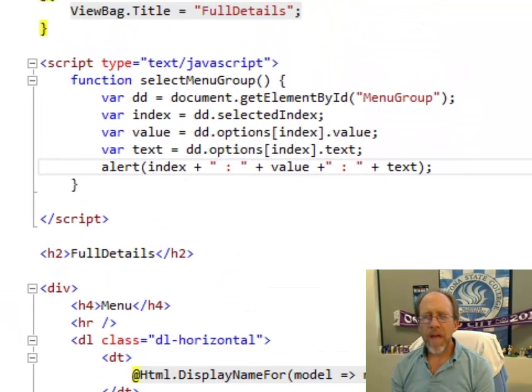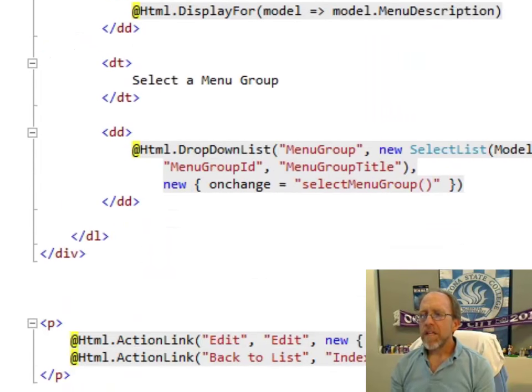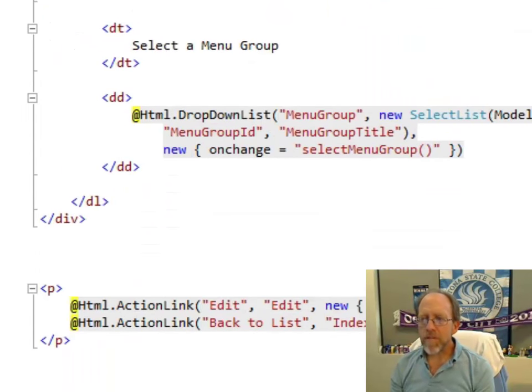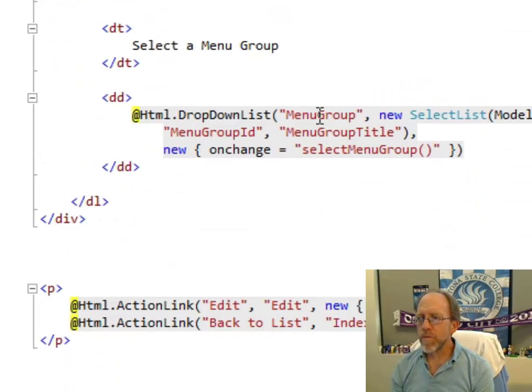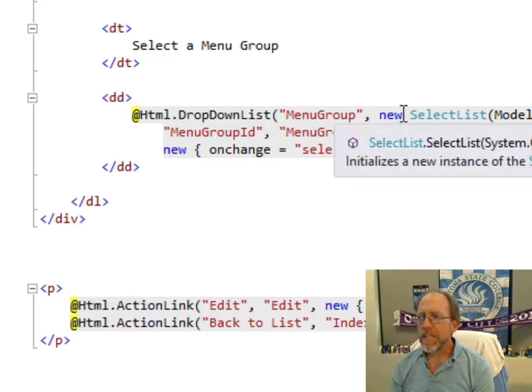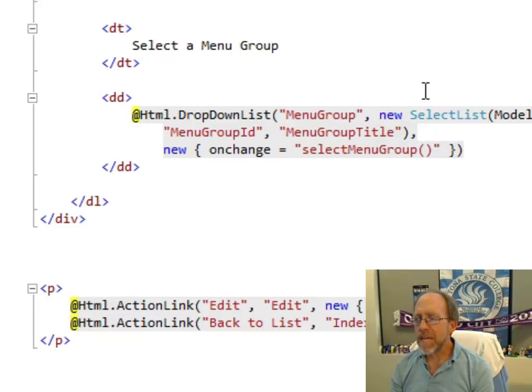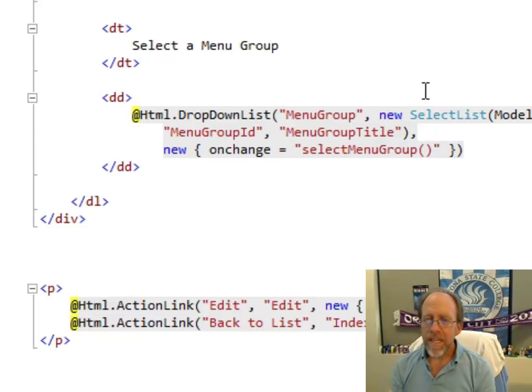Now, how do I link to that? Let's go back to my drop-down list. Okay, I said that I was going to create a drop-down list with the name or ID of menu group that contains list items from a list that's in the model.